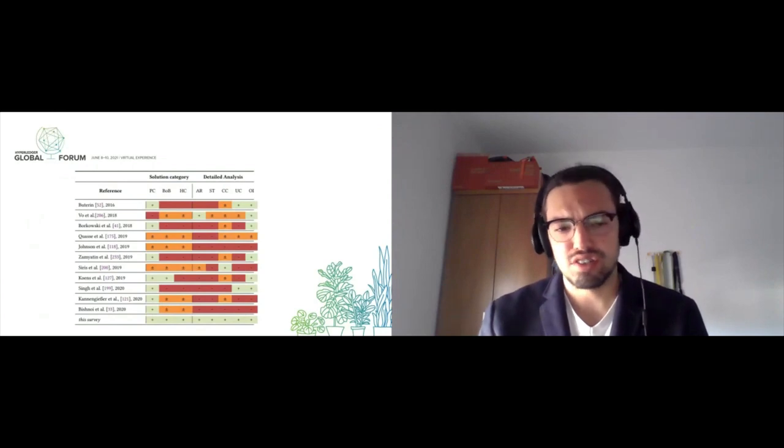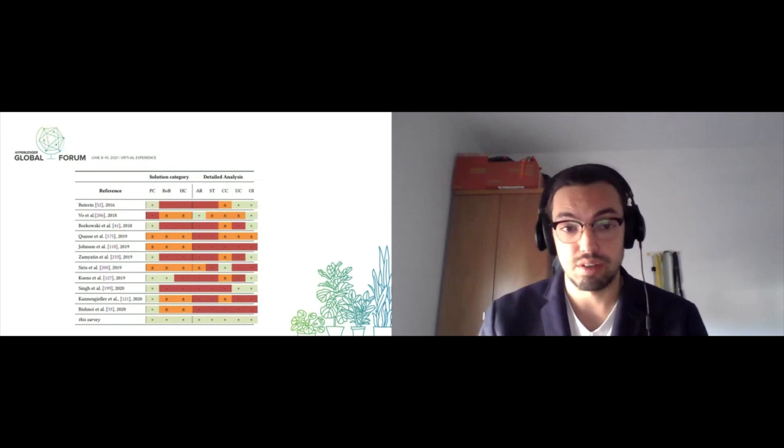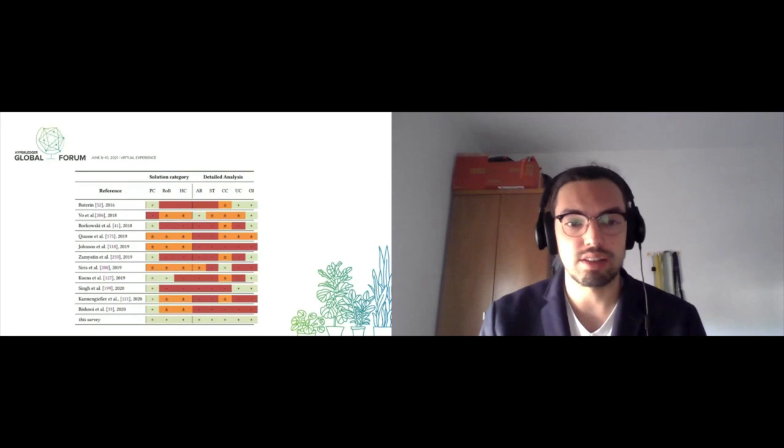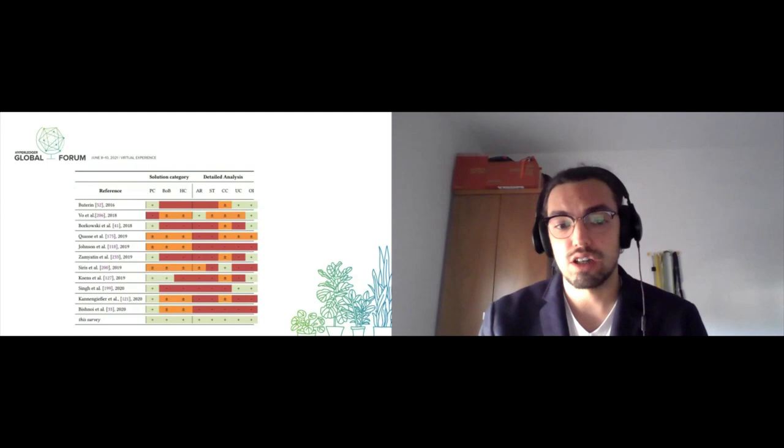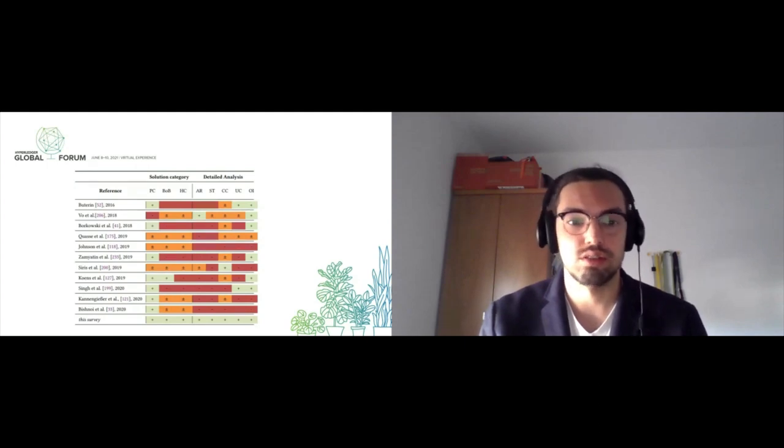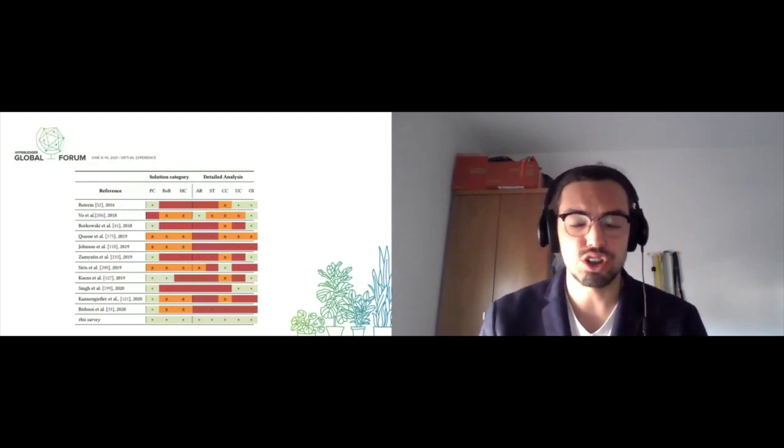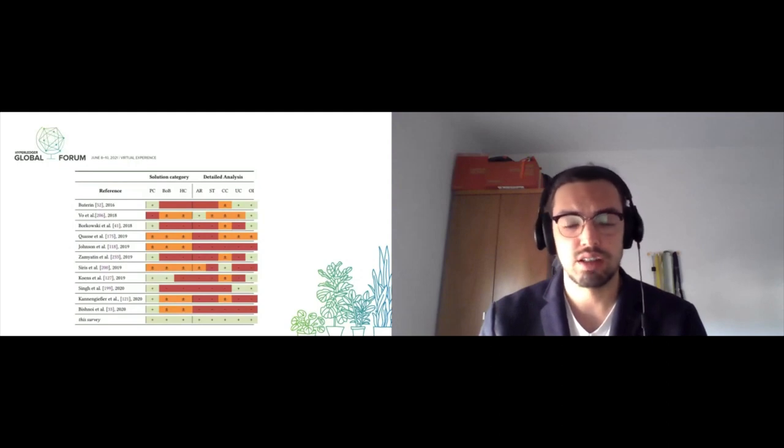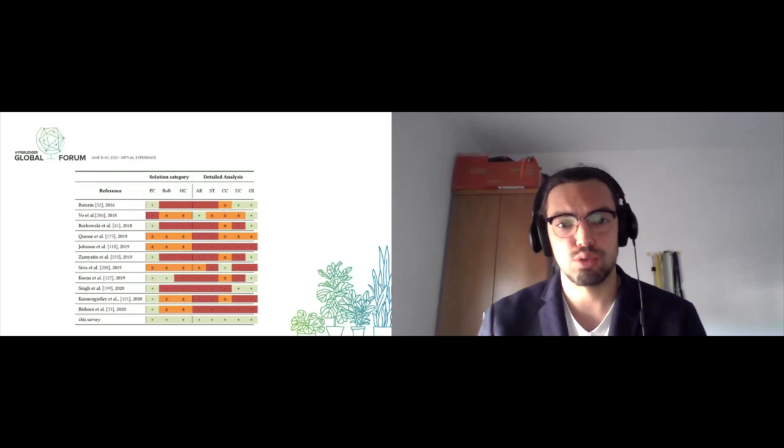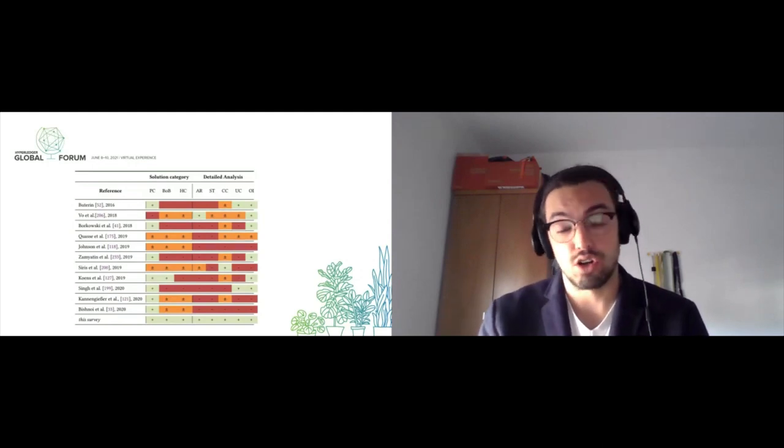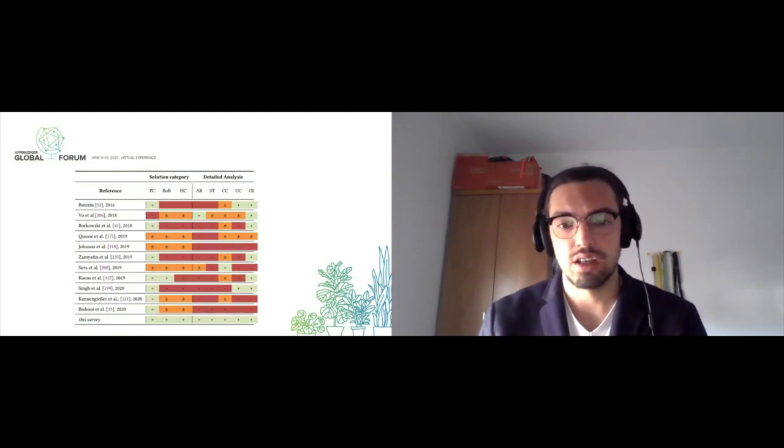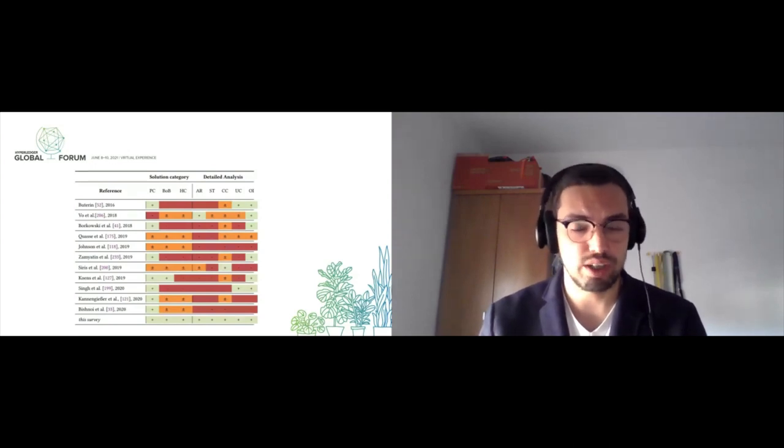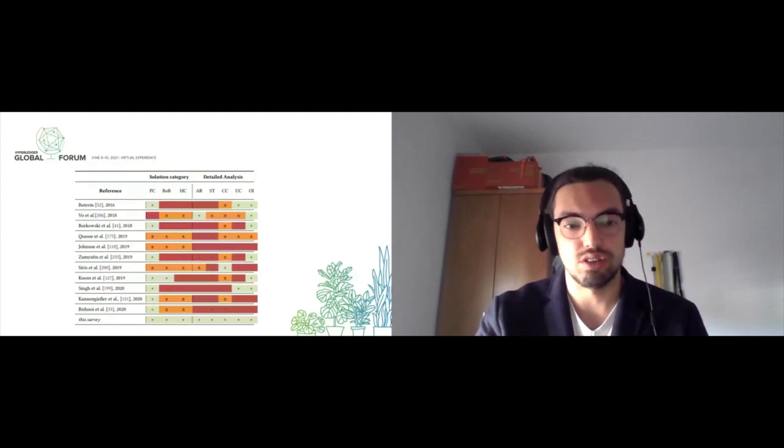Our survey tries to cover most aspects related to interoperability. There's some work on systematizing knowledge about interoperability—you can see some surveys in this table. They're mostly focused on public connectors. We also explore blockchain of blockchains solutions, hybrid connectors, architectures for blockchain interoperability, standards, cross-category analysis of these different categories, use cases, and research directions. We try to provide a holistic view of this field.